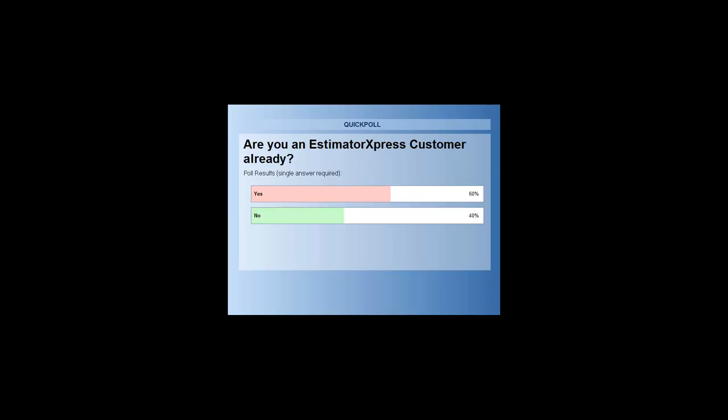As you can see on screen, about 60% of everyone here today are Estimator Express users and 40% are not. That's very useful for myself and Carl — thank you for that.